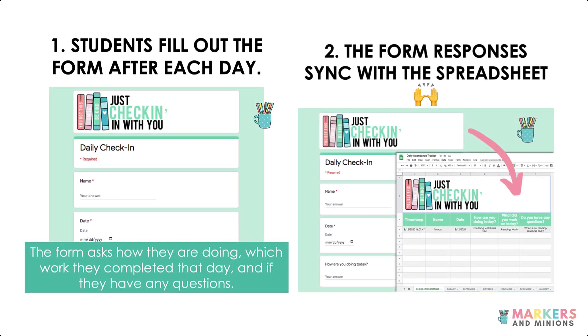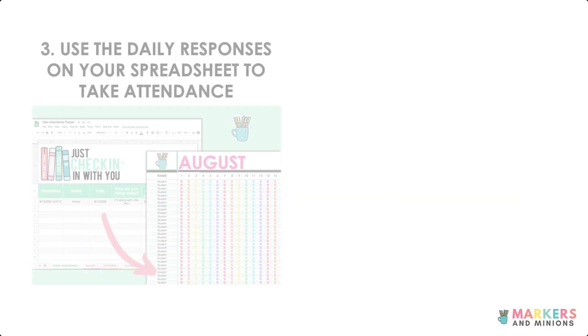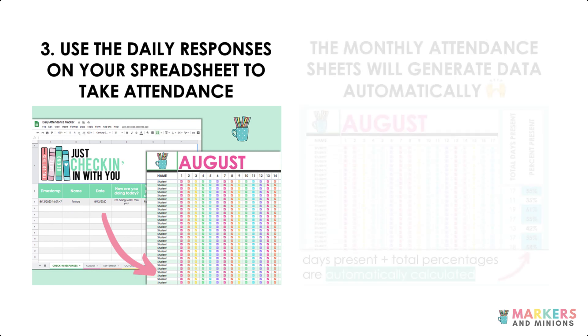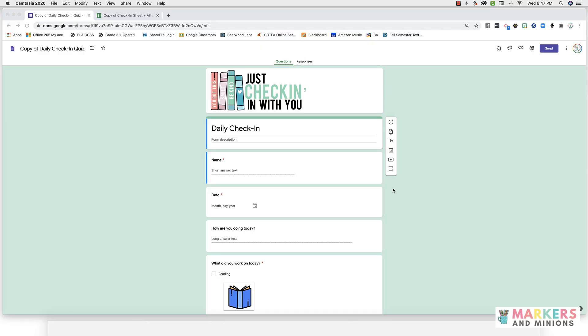Next, the form responses will sync with your spreadsheet. Then, you can use the responses from each day to take attendance. And the best part? The attendance sheets will automatically generate data for you.